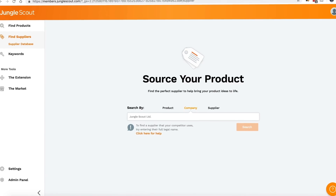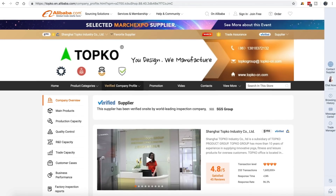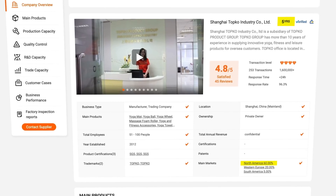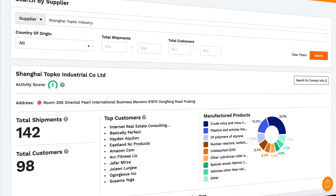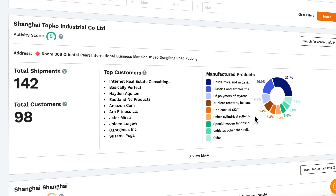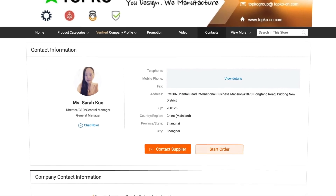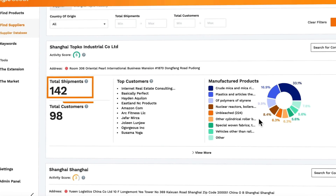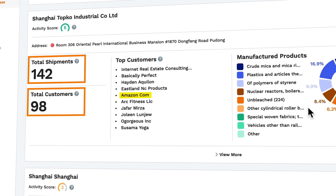A good way to do the latter is to come back to our third search option and type in a company you've found. For example, here's a yoga mat company that I found on Alibaba. It says they're five years old and North America is one of their main markets. Let's copy their name and paste it into the Supplier Database — Shanghai Topco Industrial. It looks like their name is spelled slightly differently. Let's look at the address here: Oriental Pearl. Then if we come over to Contacts, we can see it's the same address. So this supplier has got 142 shipments, a lot of customers, including Amazon themselves. So this would verify them in my own mind as someone that I would like to work with.